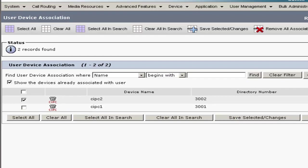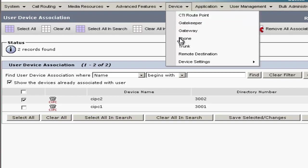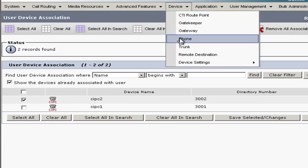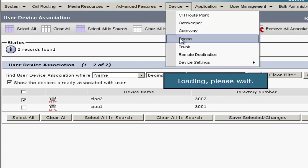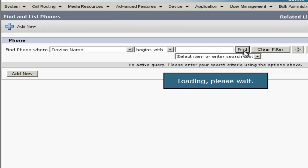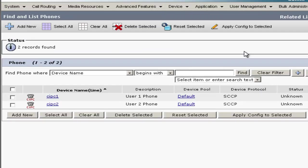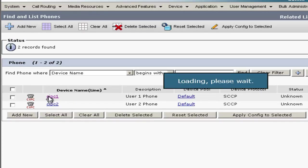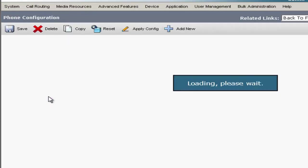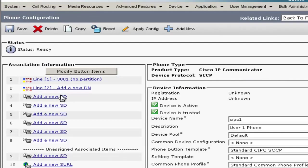So the last thing we're going to do is some line associations. So in order to do that, we'll go to the Devices, click Device, then Phone. Click Find. We have our two devices here. We'll click on CIPC1.